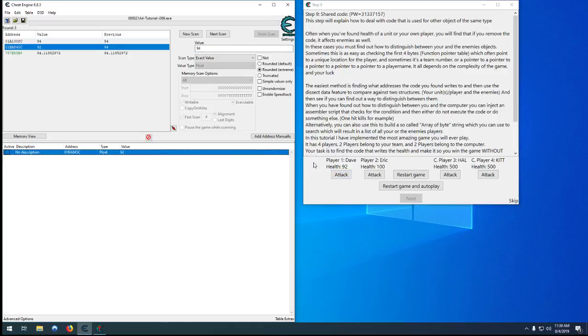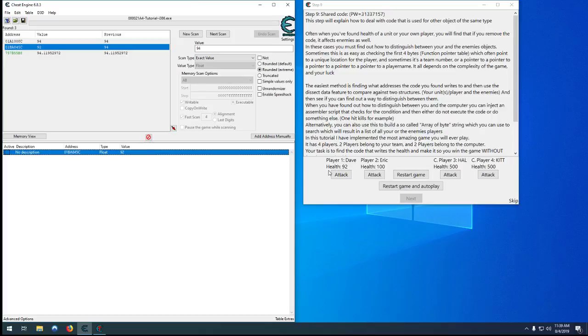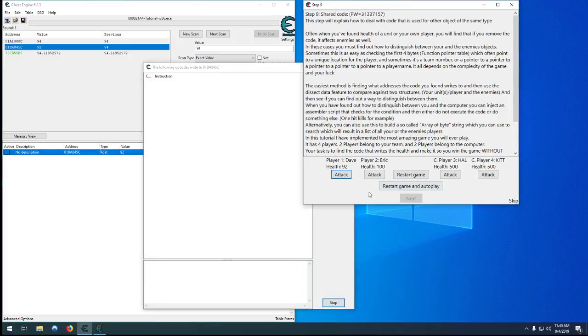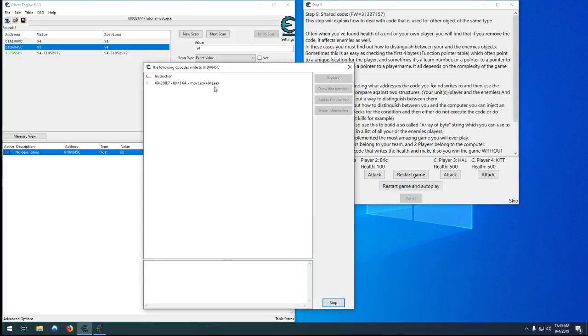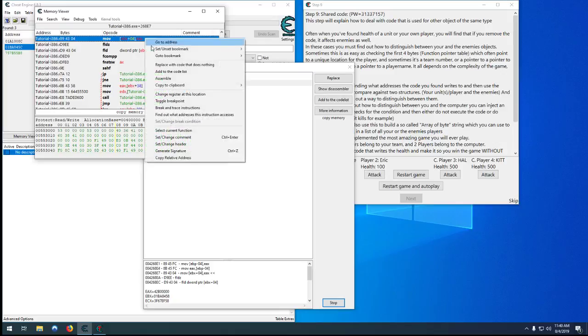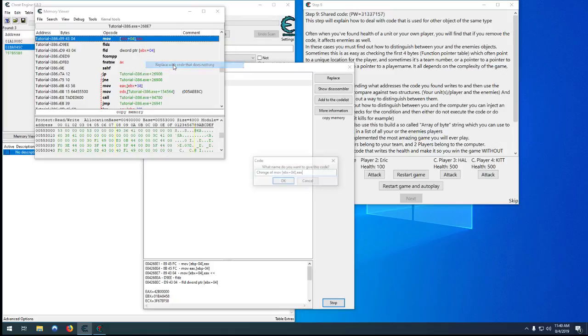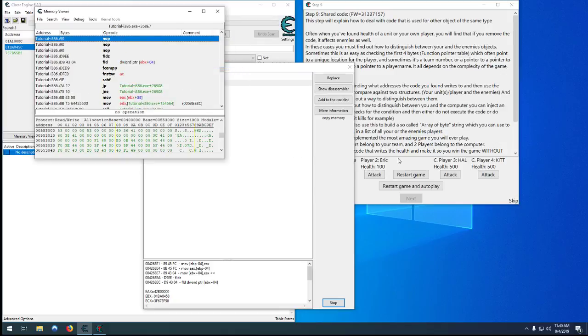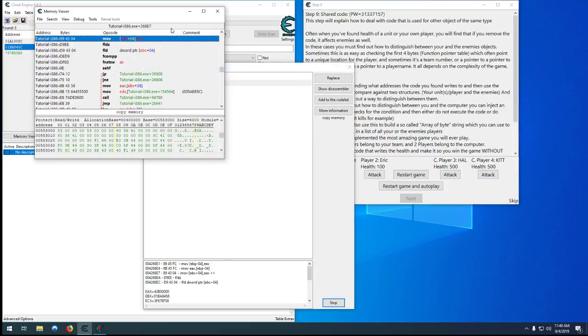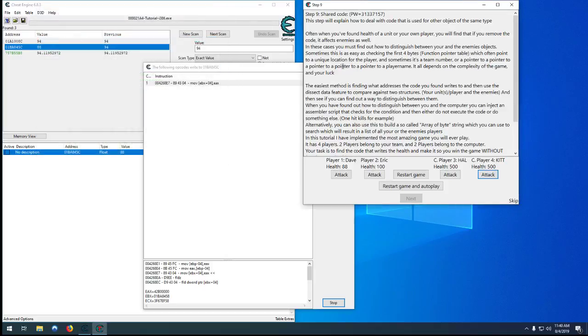So the way this one works is the same function deals damage to every player—all four players, both humans and both robots. So if we were to just simply find out what writes to it, deal the damage, and just nop the code out, you can see Dave and Eric don't take damage, but neither do Hal and Kit. So that's not going to help us kill the computers at all.